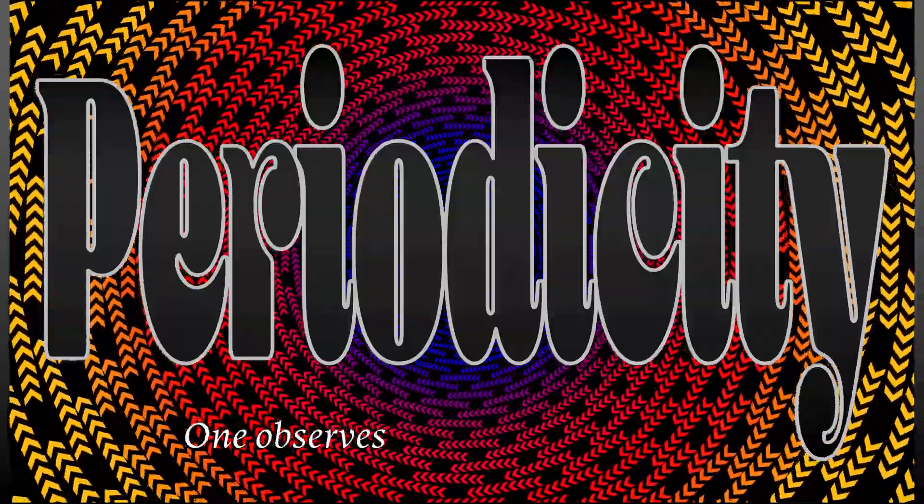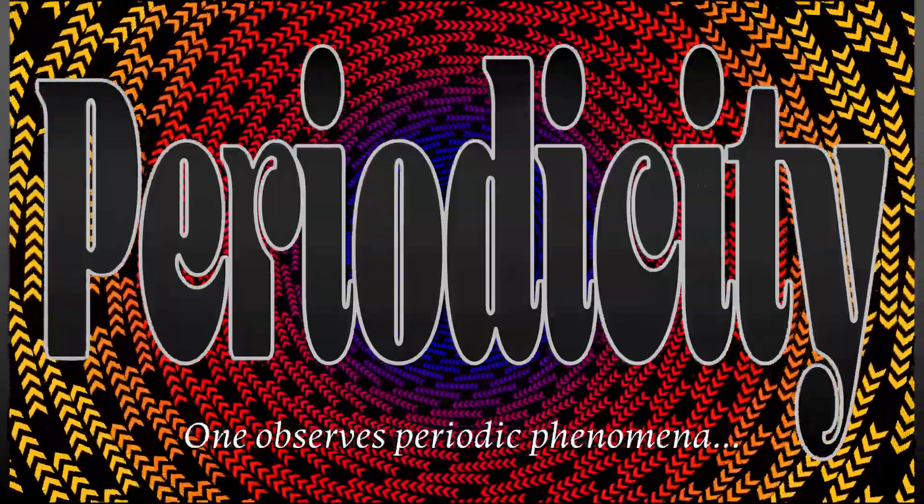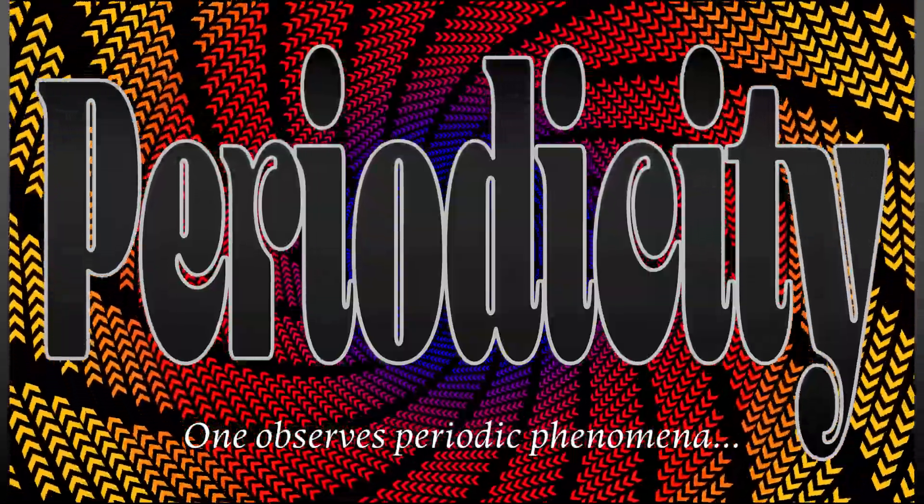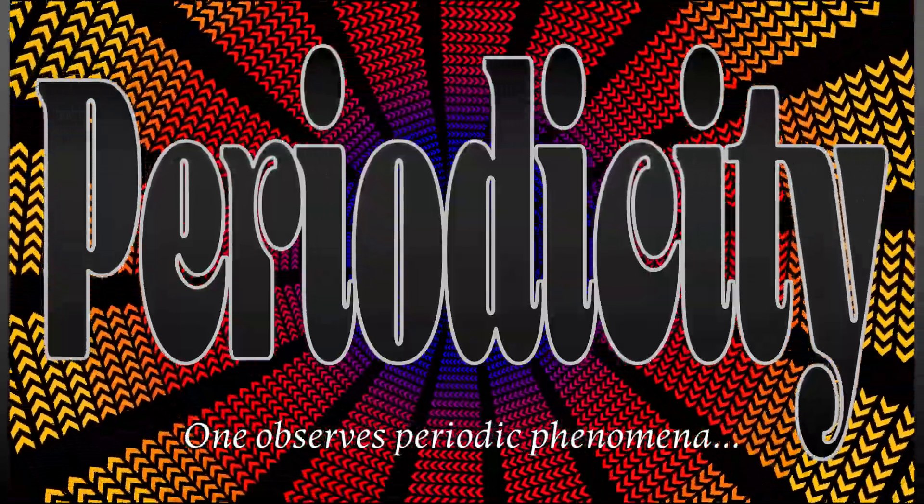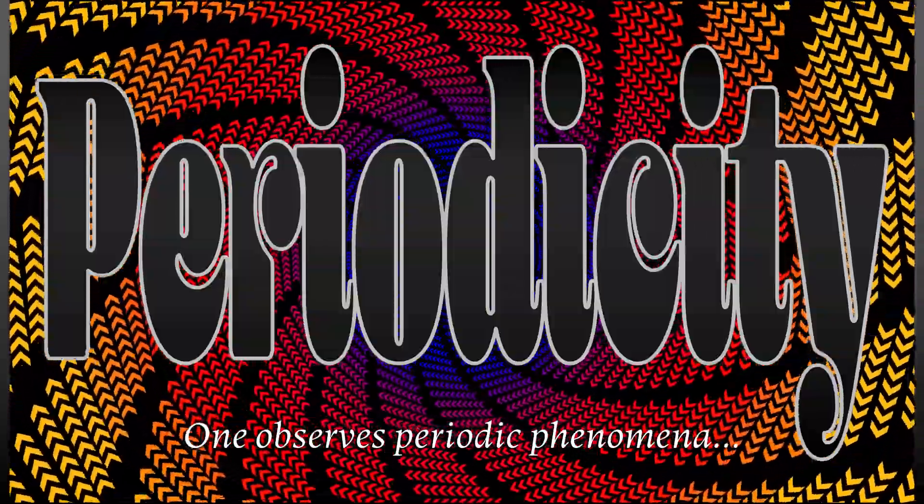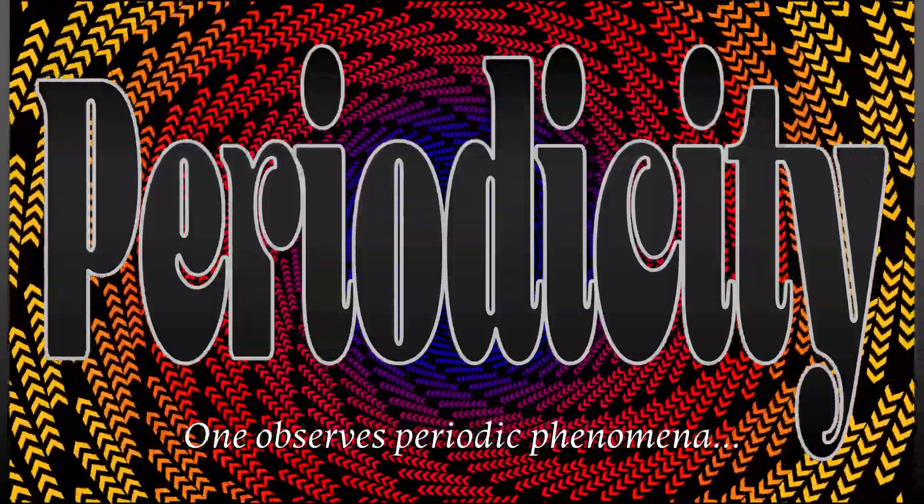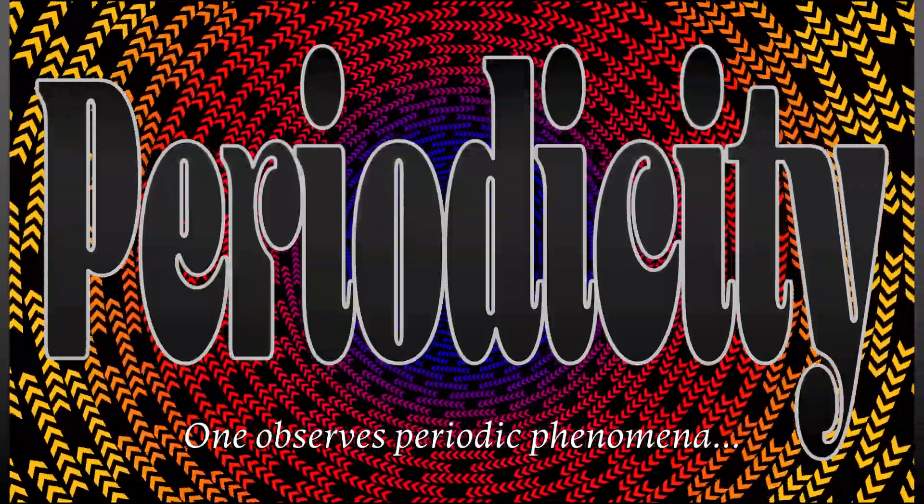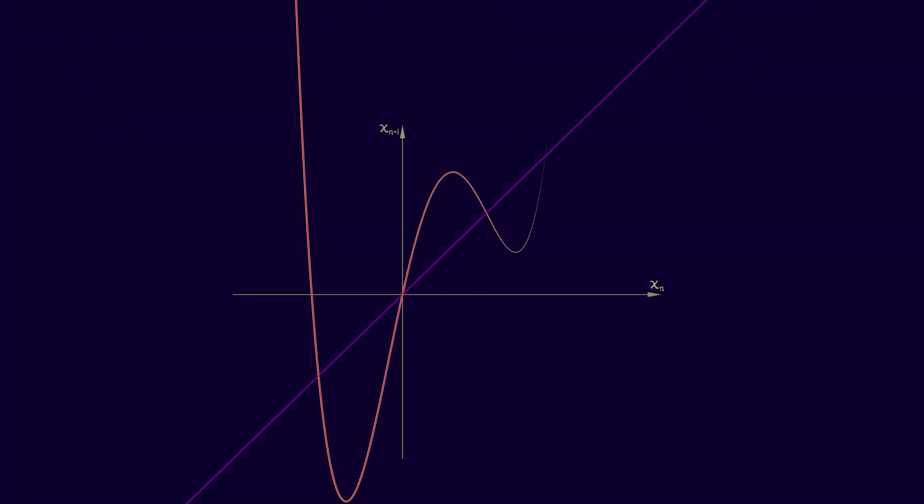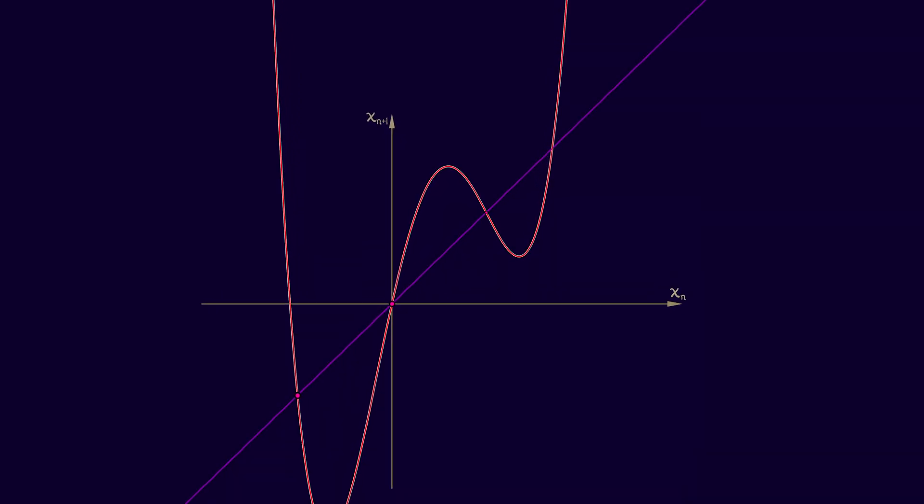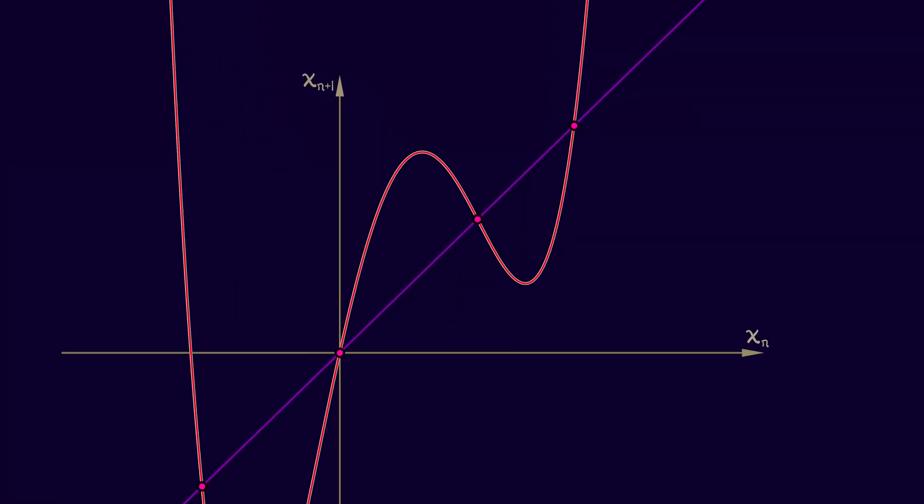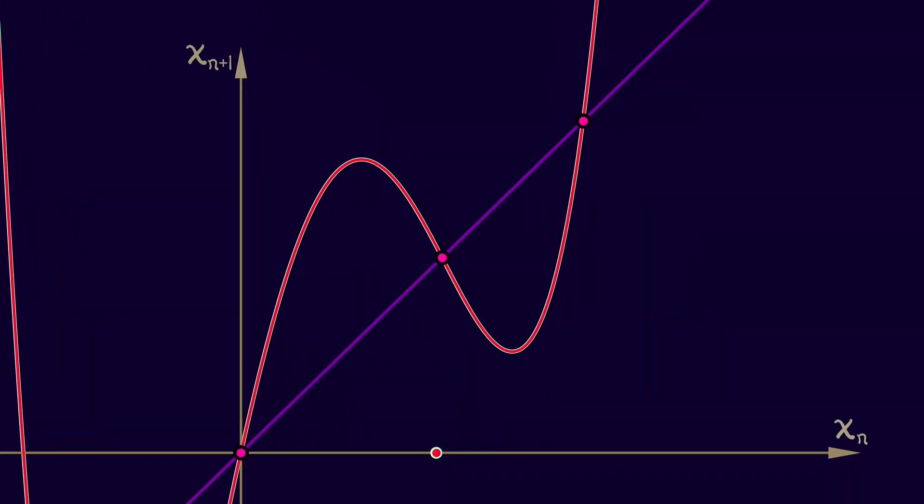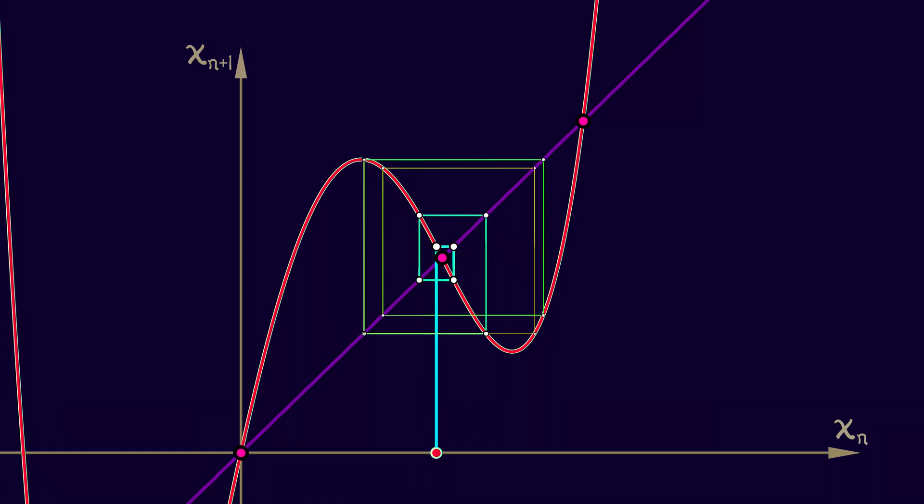One of these is periodicity. There are periodic phenomena that can happen. What do I mean by that? I mean that you can look at a discrete time dynamical system, draw the diagram, and pick an initial condition. And instead of having it run to an equilibrium or move away from an equilibrium, it bounces back and forth in a periodic manner. It repeats over and over again.